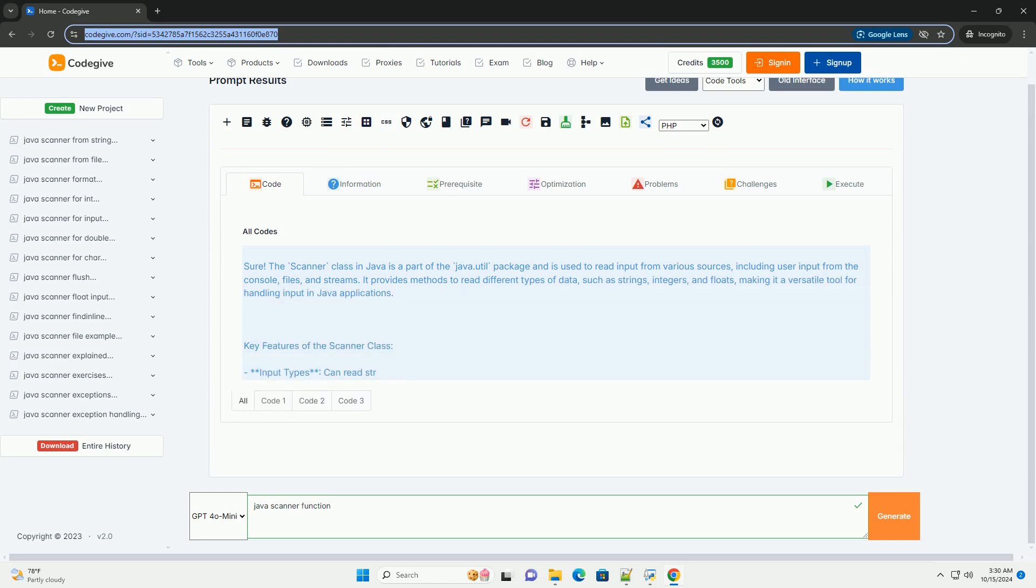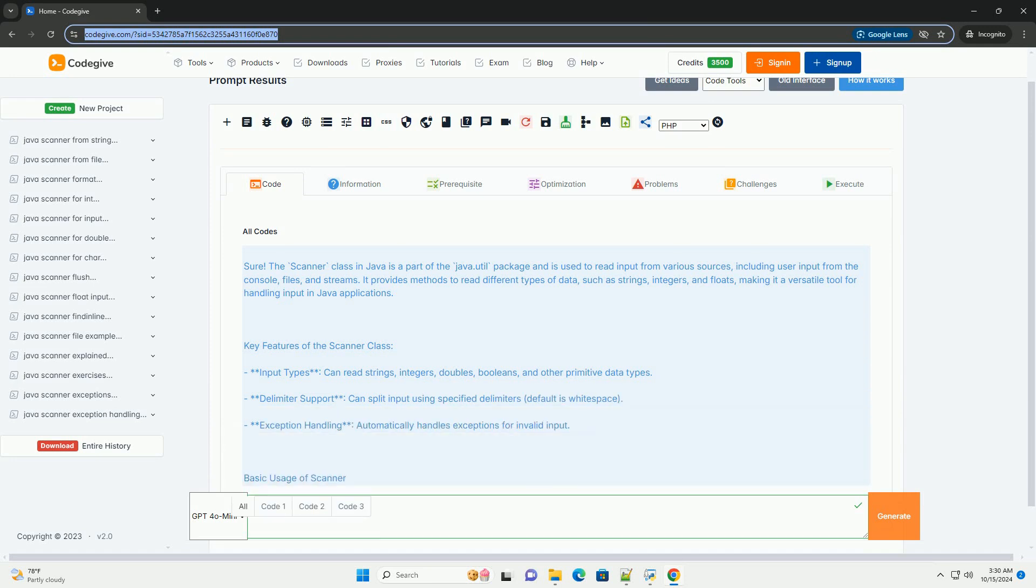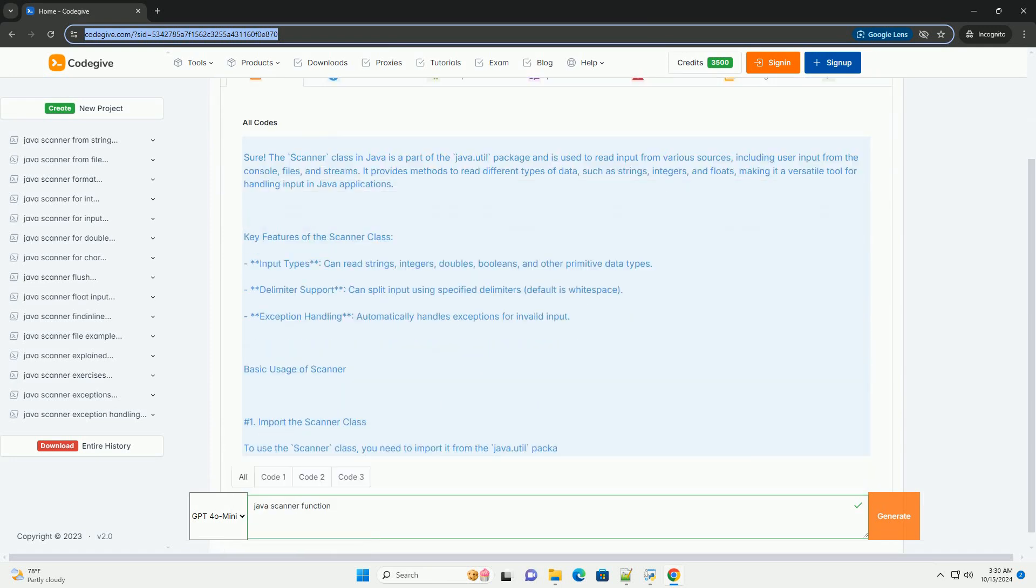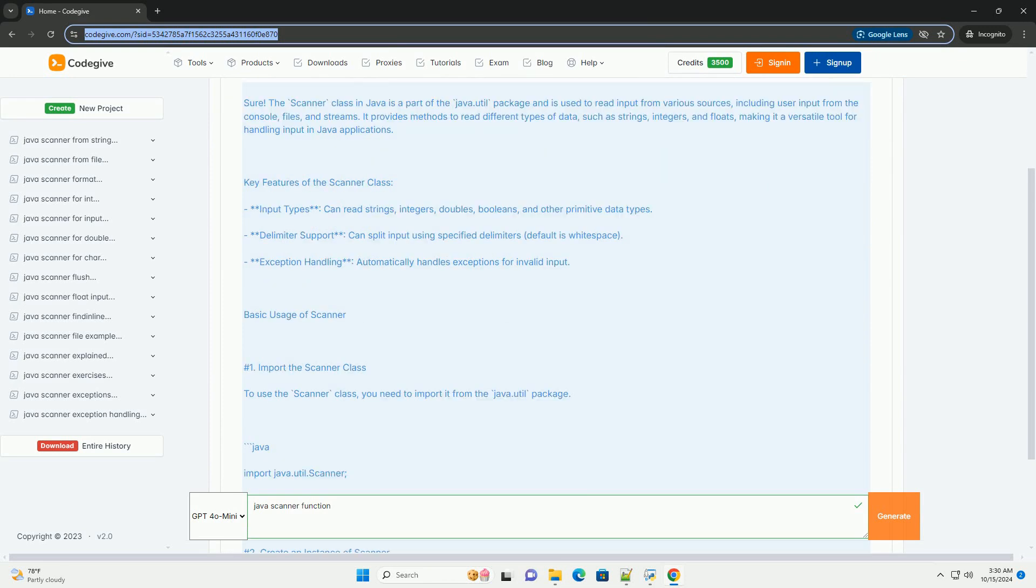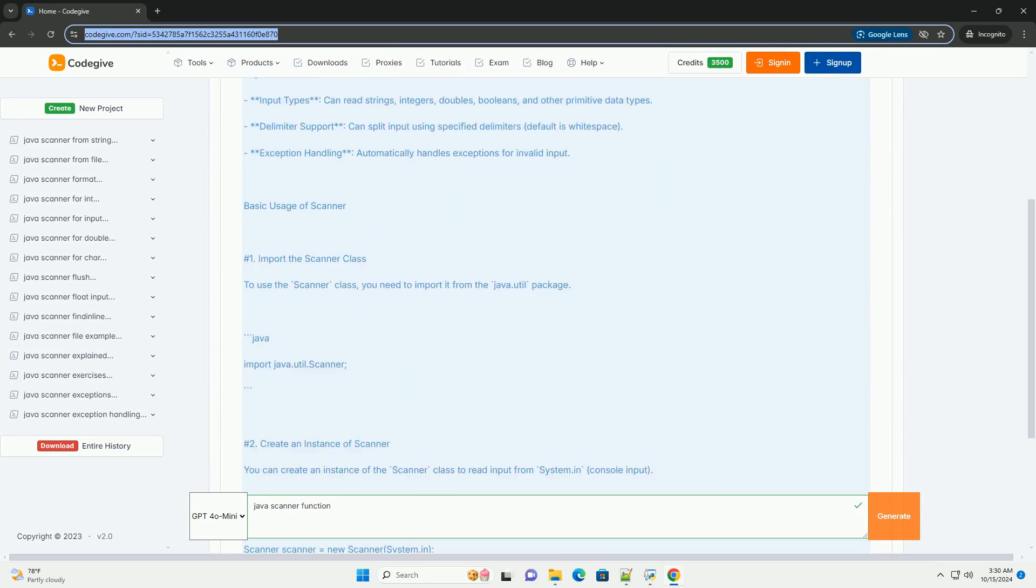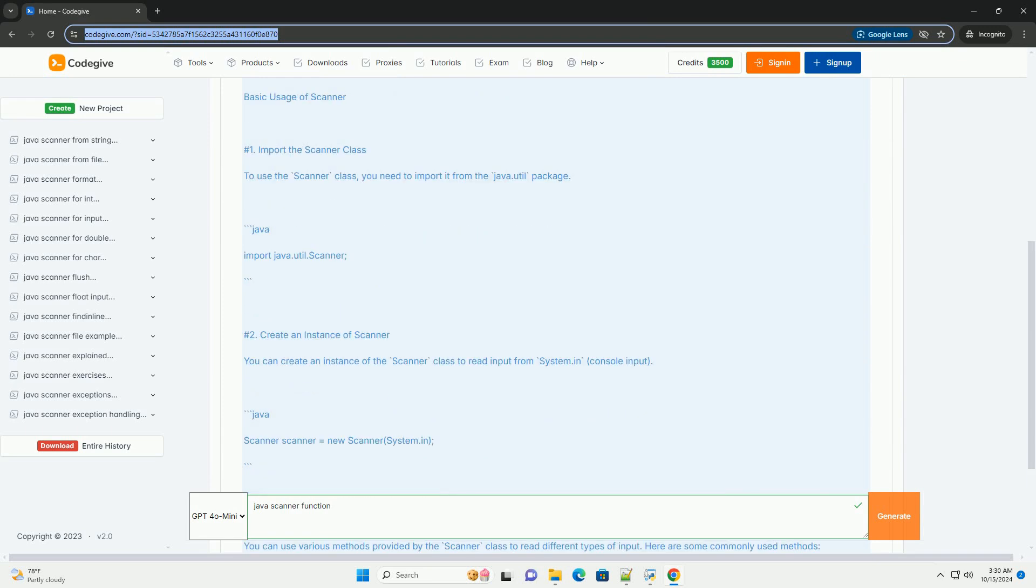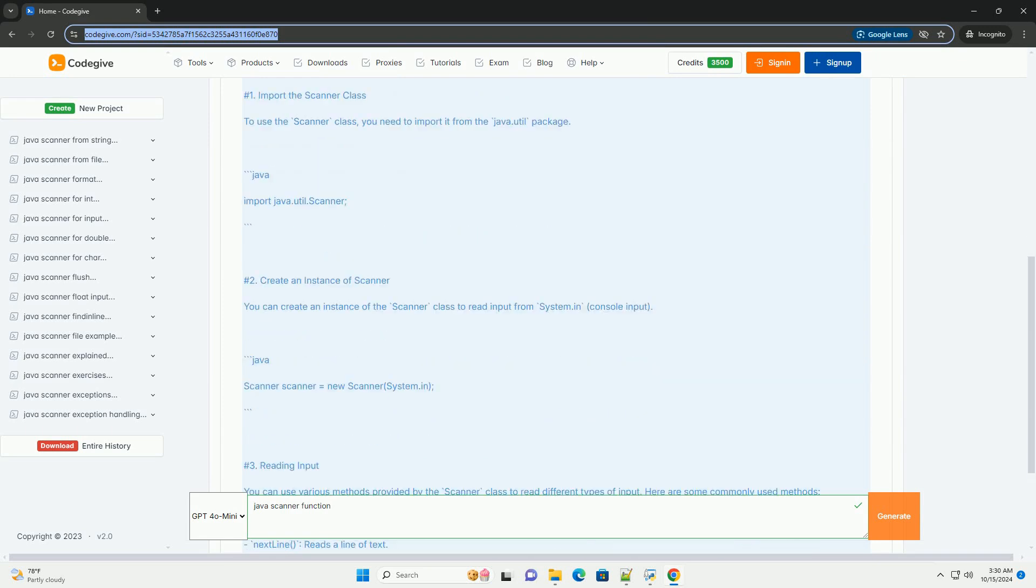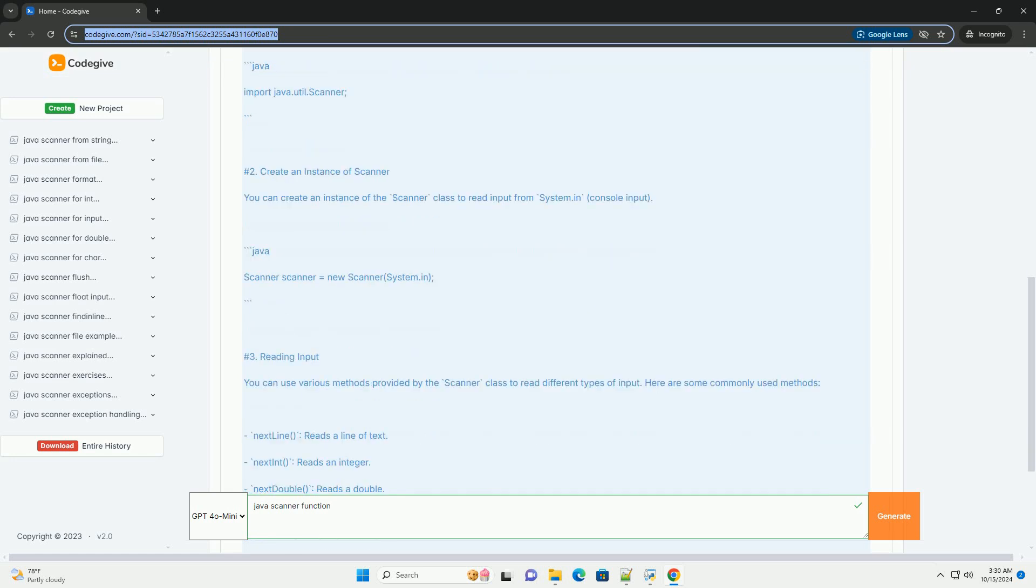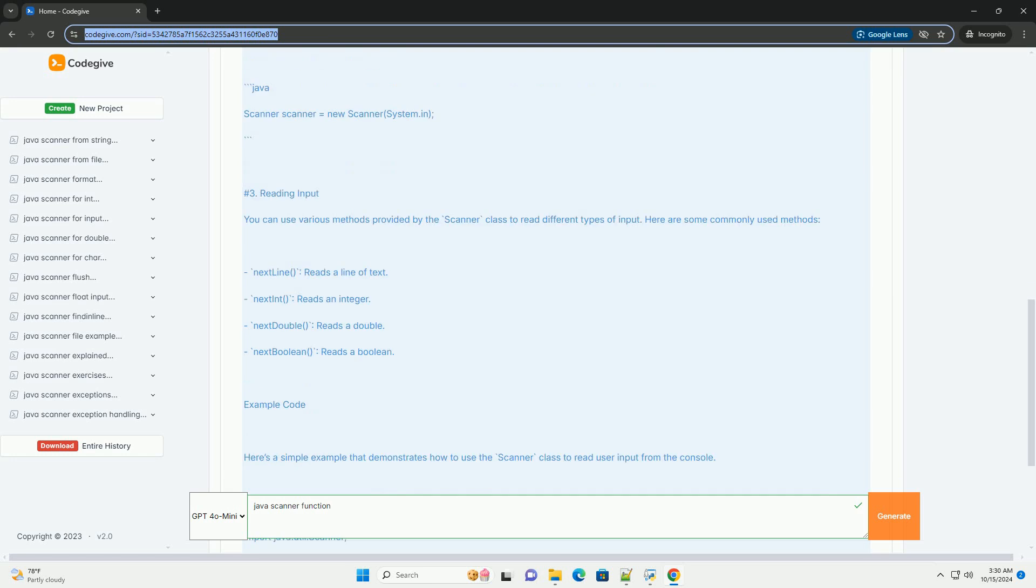The Scanner class in Java is a part of the java.util package and is used to read input from various sources, including user input from the console, files, and streams. It provides methods to read different types of data, such as strings, integers, and floats, making it a versatile tool for handling input in Java applications.